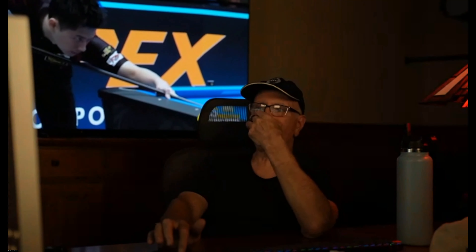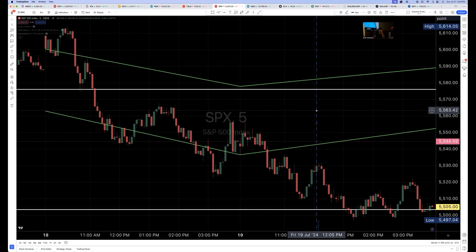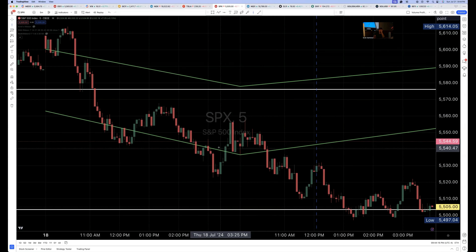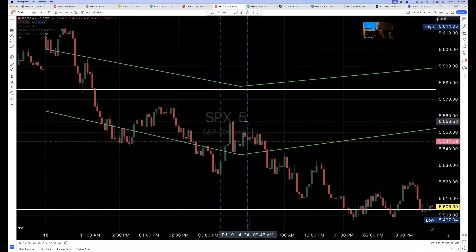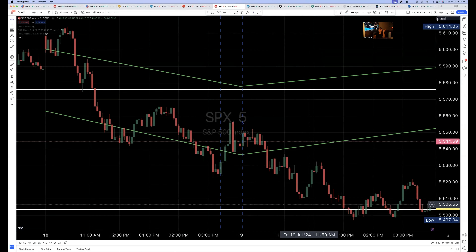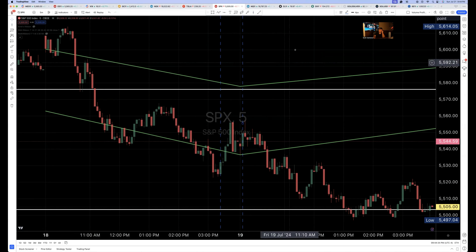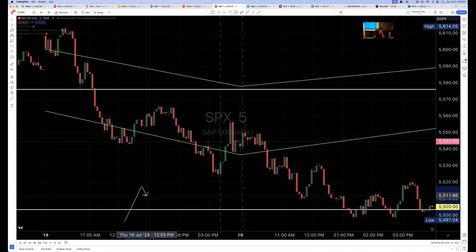I'm just going to make something up because I can't find the situation, but we're going to pretend. So let's say that the market opened right there and then 11 o'clock is like right here or something, and let's say that we're in an uptrend — we're not, but let's just pretend we're in an uptrend.